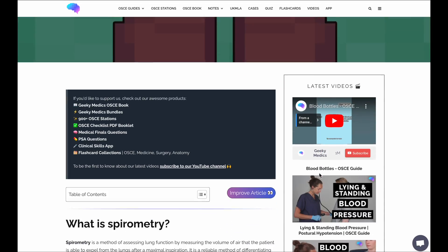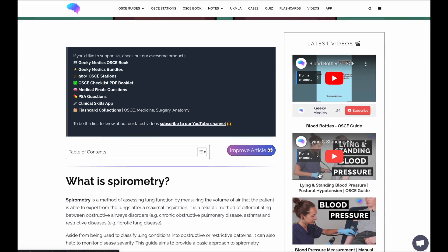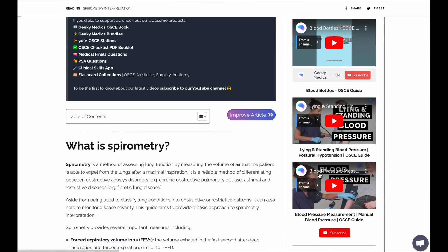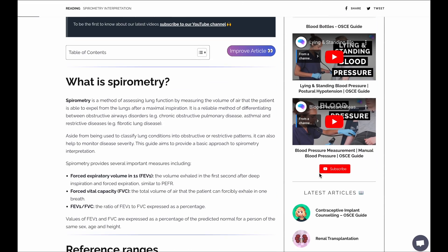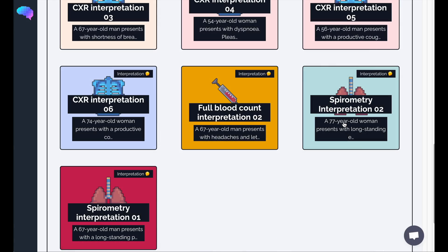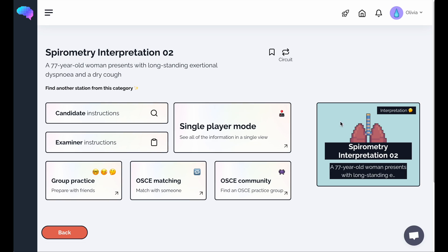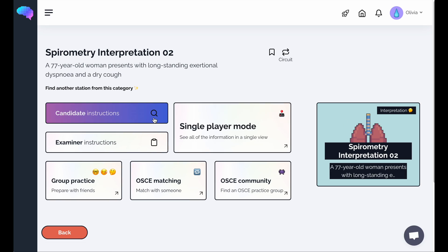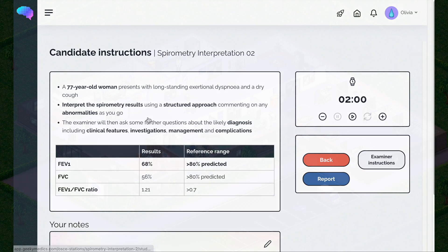For further information on spirometry interpretation, check out the GeekyMedics website or have a go at interpreting a set of spirometry results using our OSCE bank.